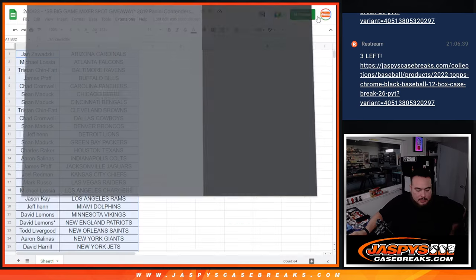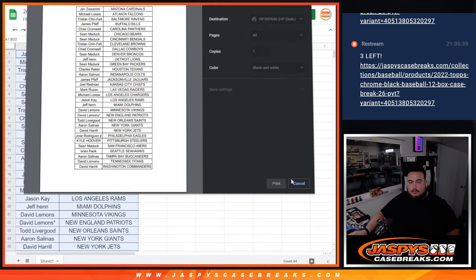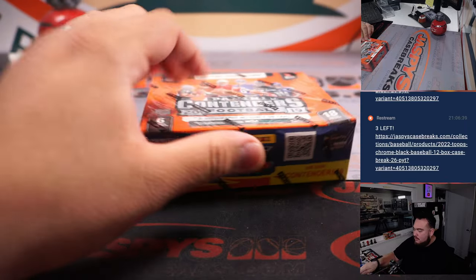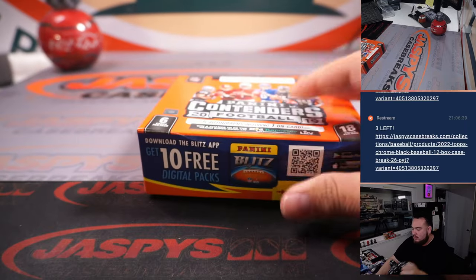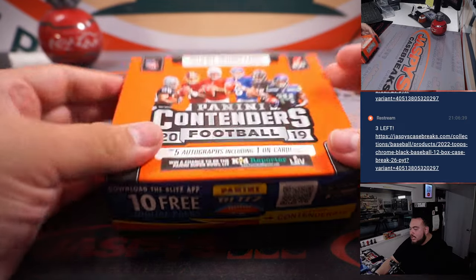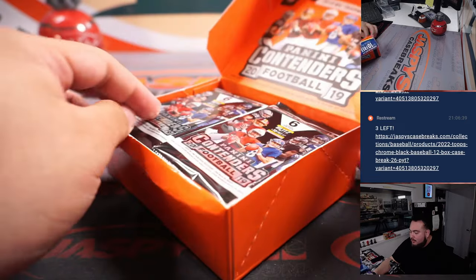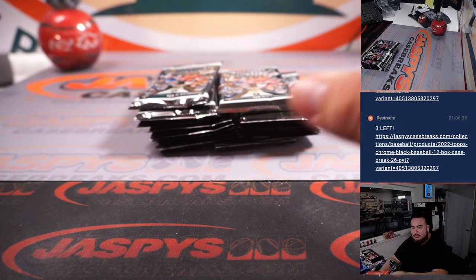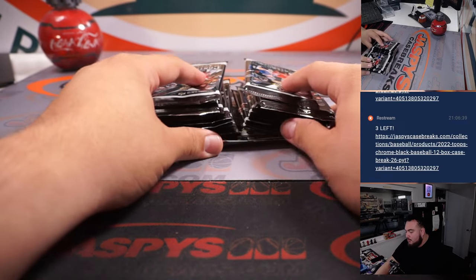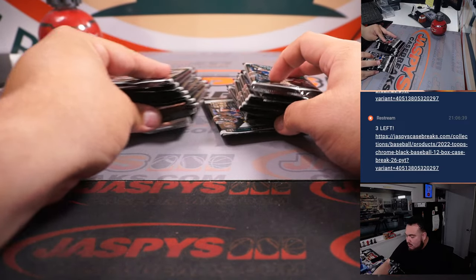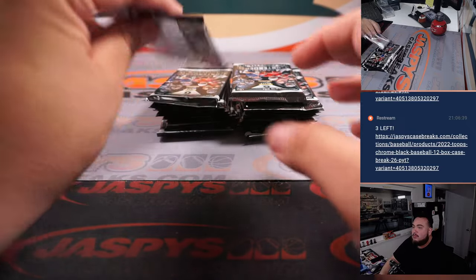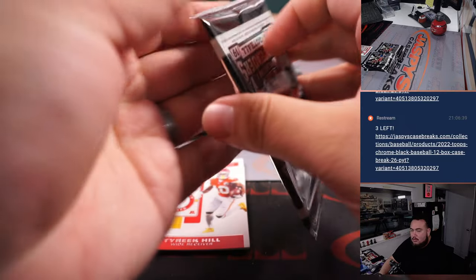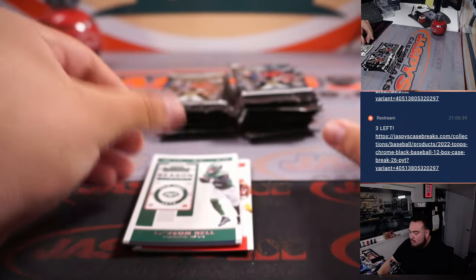Alright, should be enough time there. Let's do the one box break here guys. Totally forgot, Josh Jacobs is also part of that. Marquis Hollywood Brown. Josh Jacobs had a fantastic year, so getting a nice Josh Jacobs would be pretty sweet.